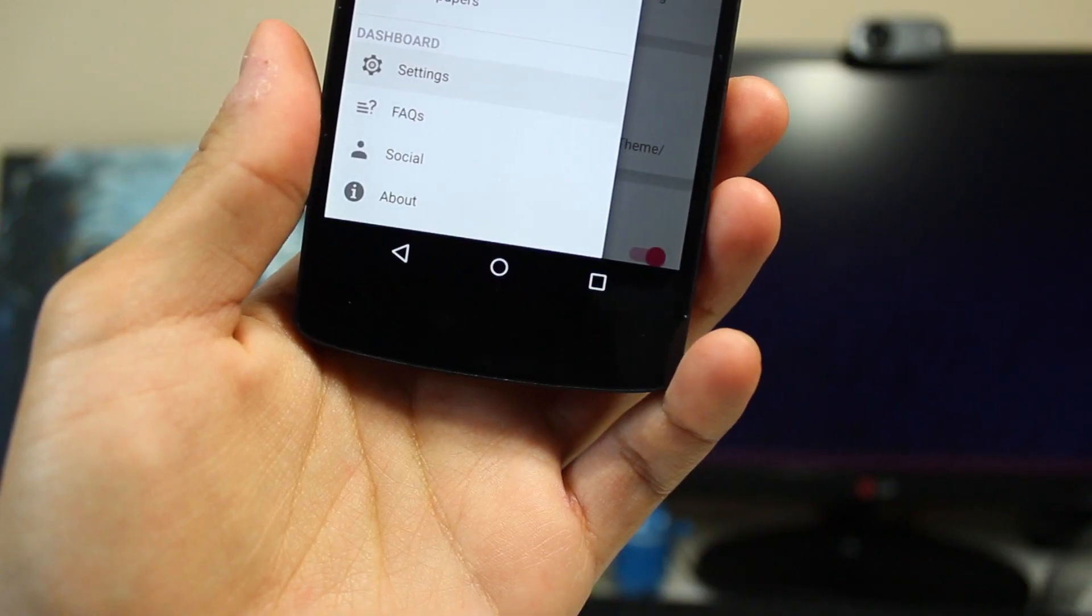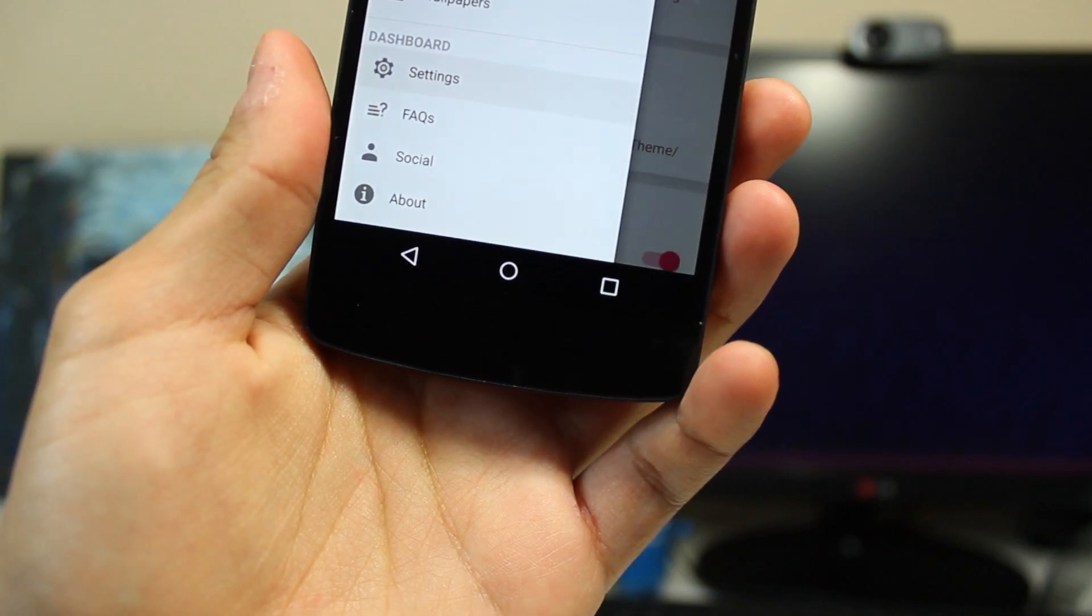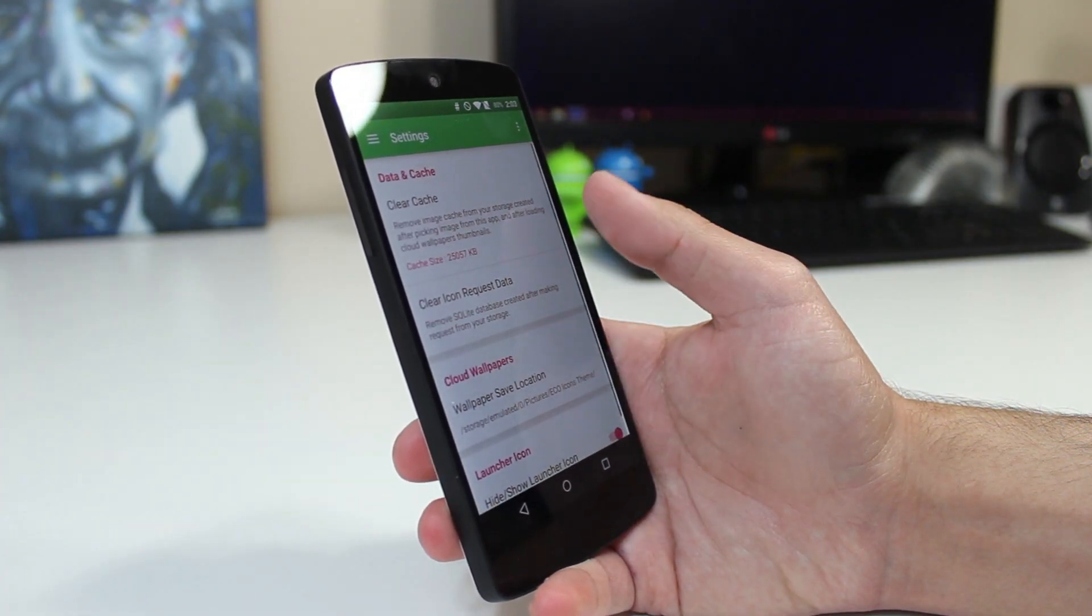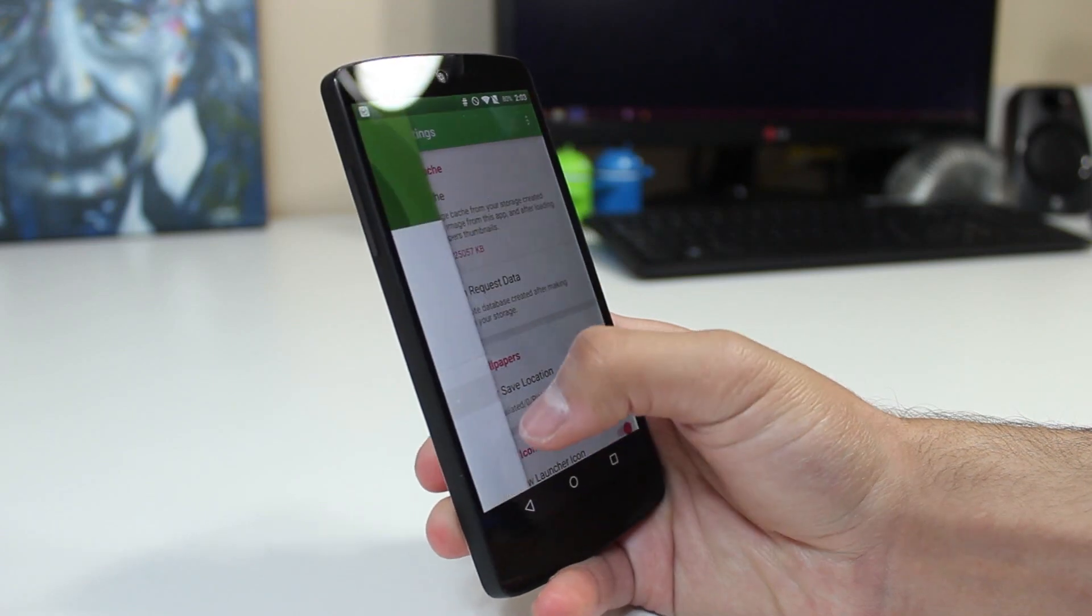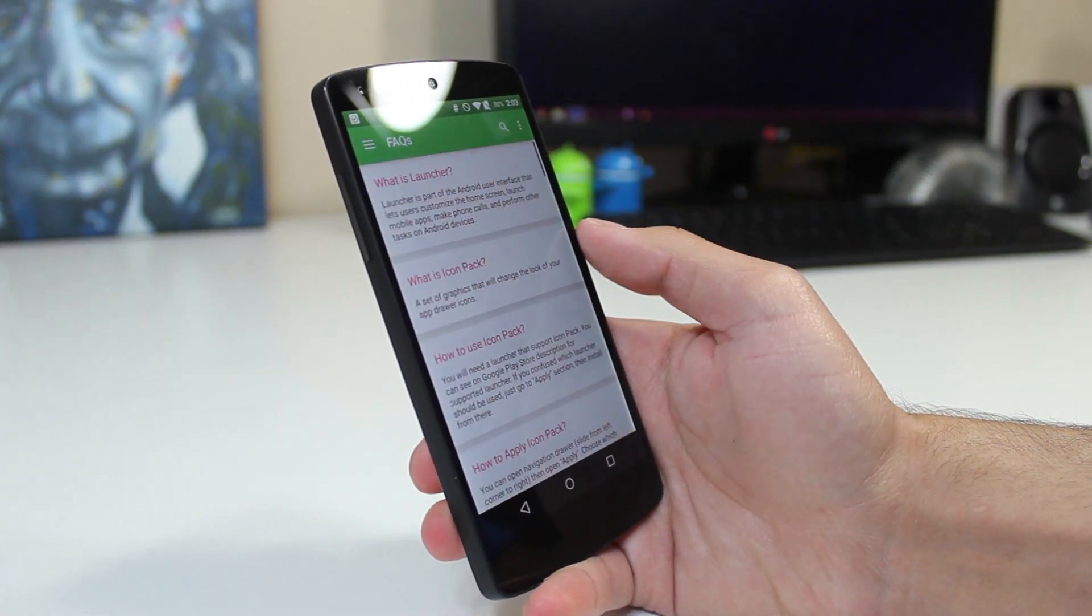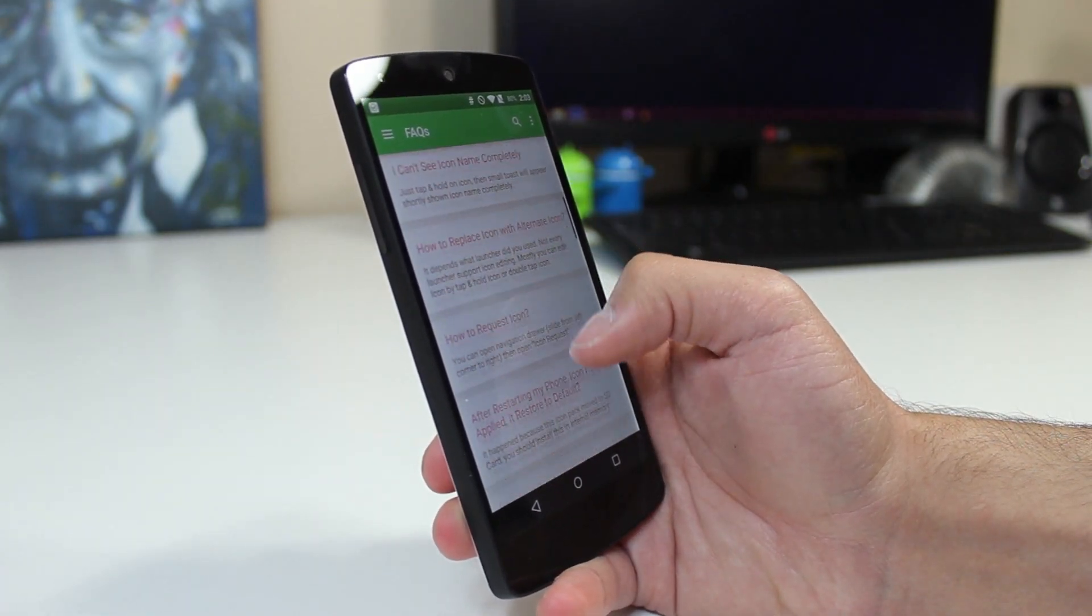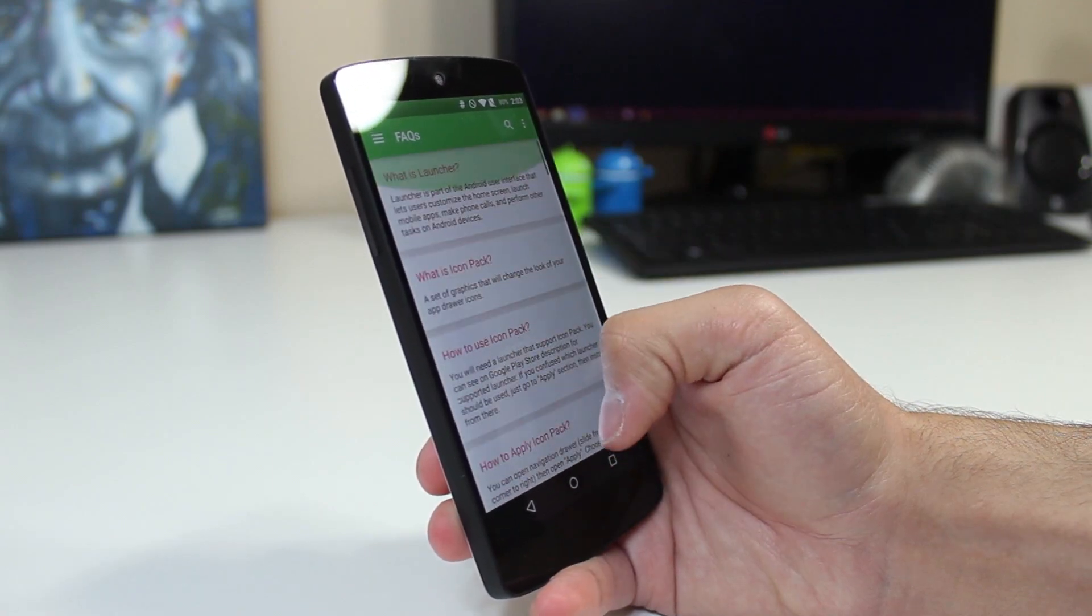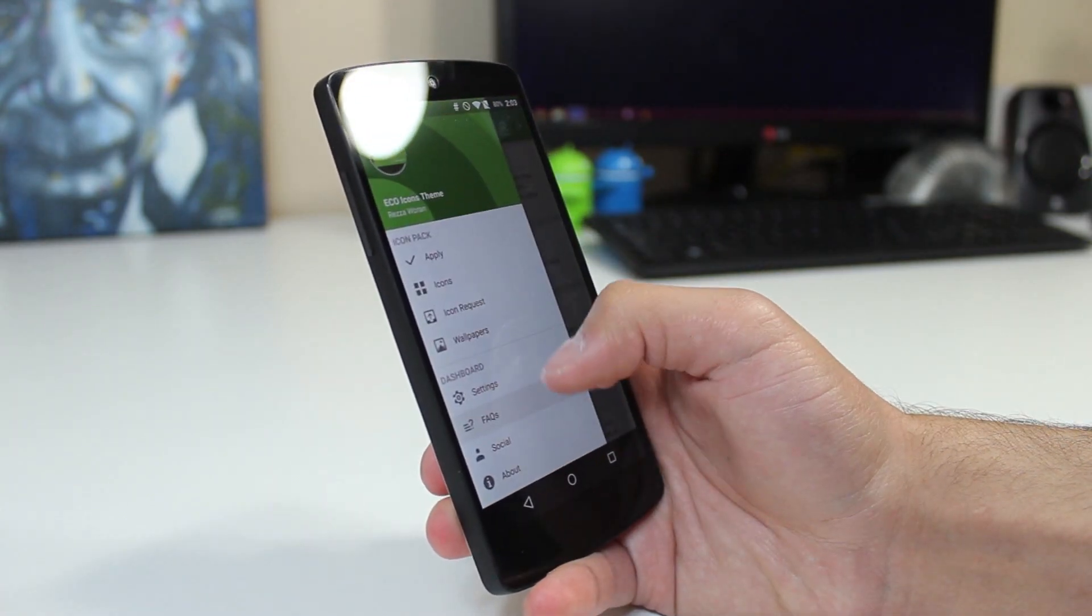Moving on to the subsections. In the settings, we do have the option of clearing the cache and data and changing some options with the wallpapers and the launcher icon. In the FAQ section, we of course have frequently asked questions that may be of concern for new icon pack owners.